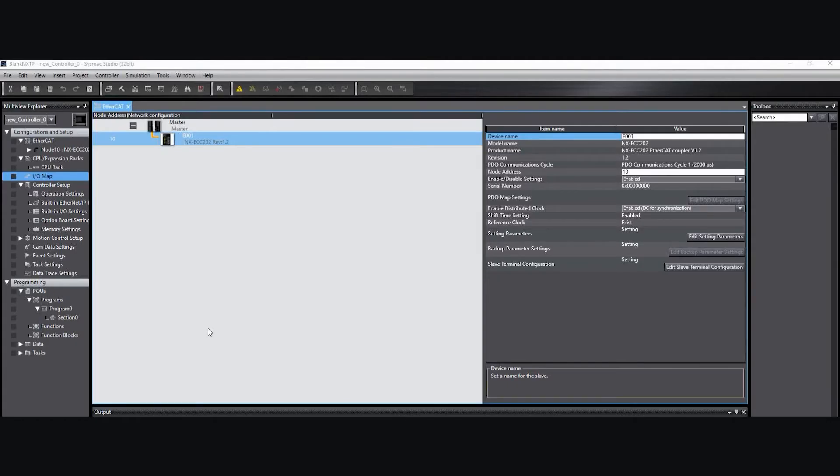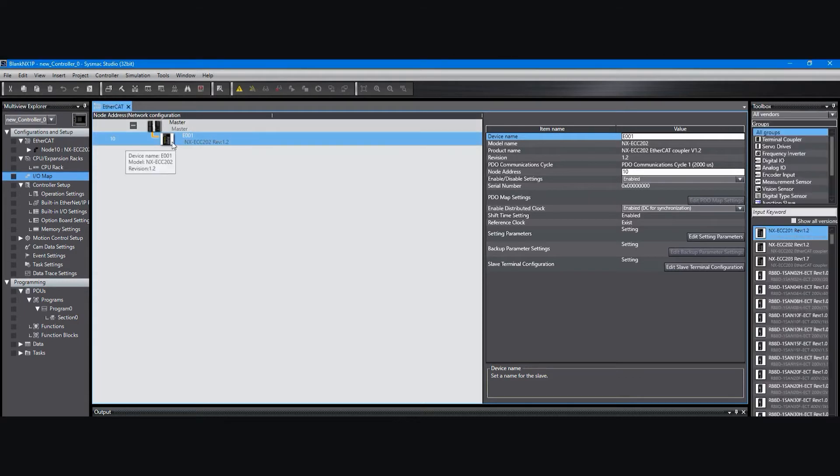I'm not going to go into how to create the project in SYSMAC Studio and get your EtherCAT configuration mastered or completed. Once you've completed the configuration of your EtherCAT network, including any couplers that you have and the IO units that are attached to them, you can edit the coupler with the IOLINK master on it.